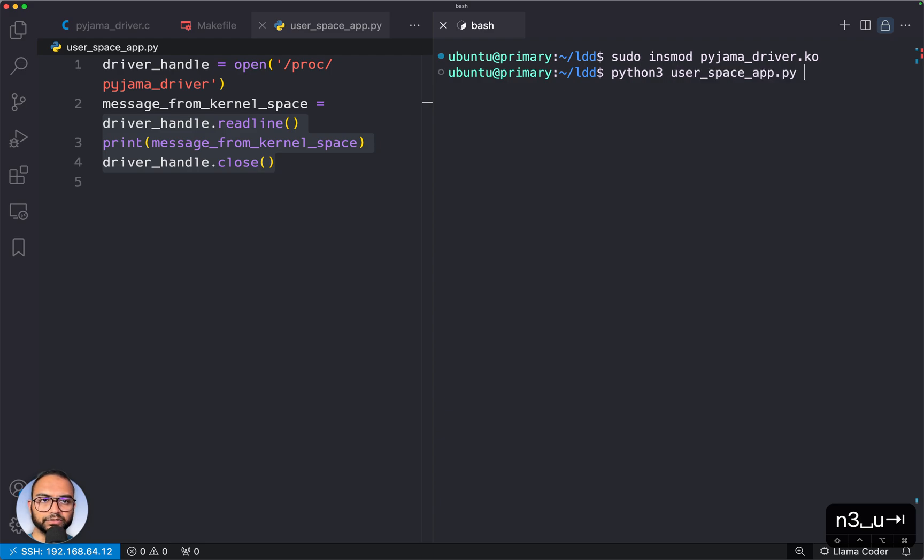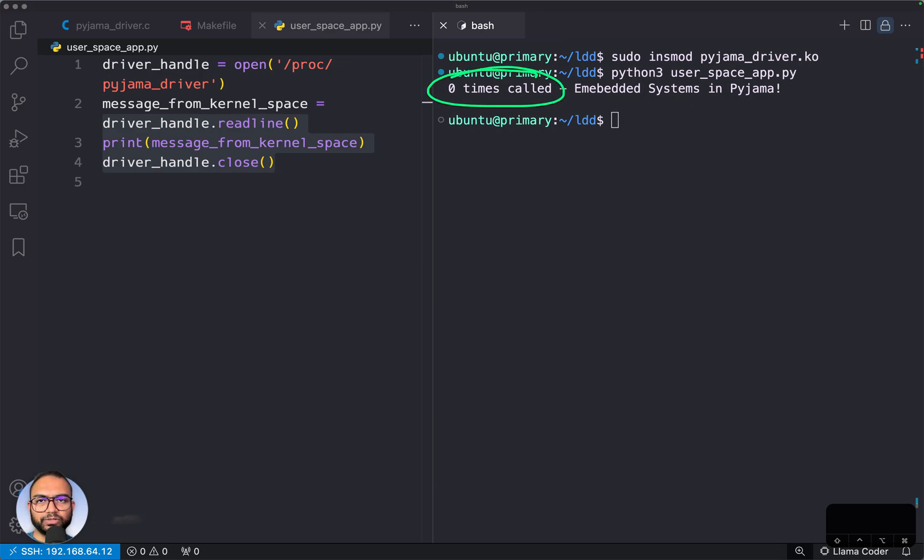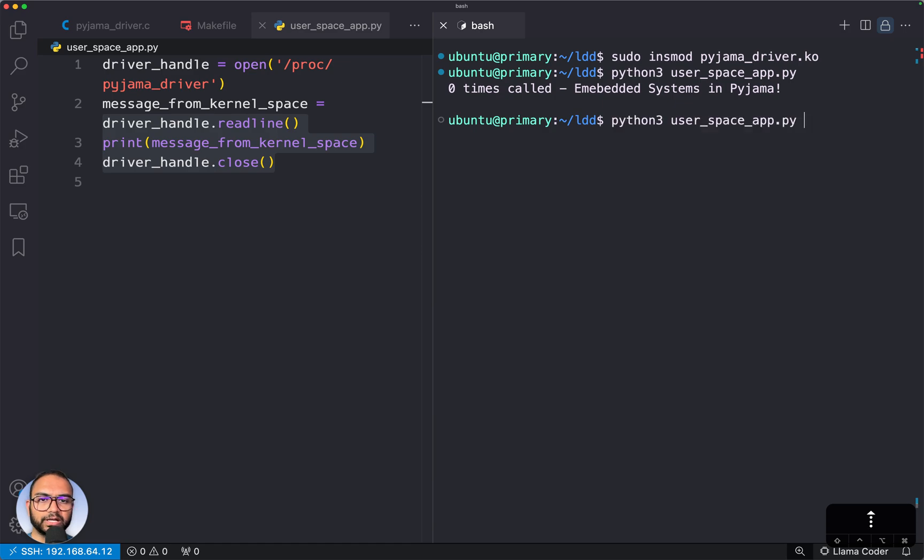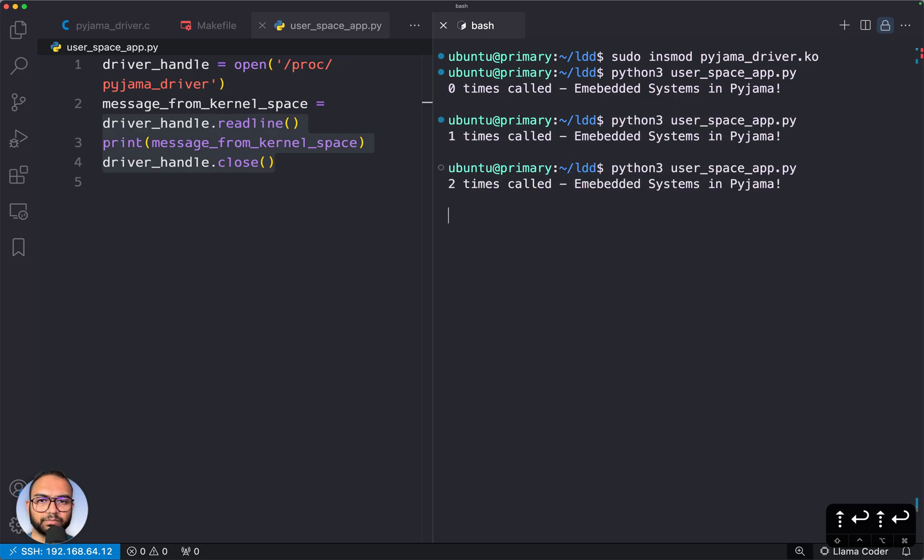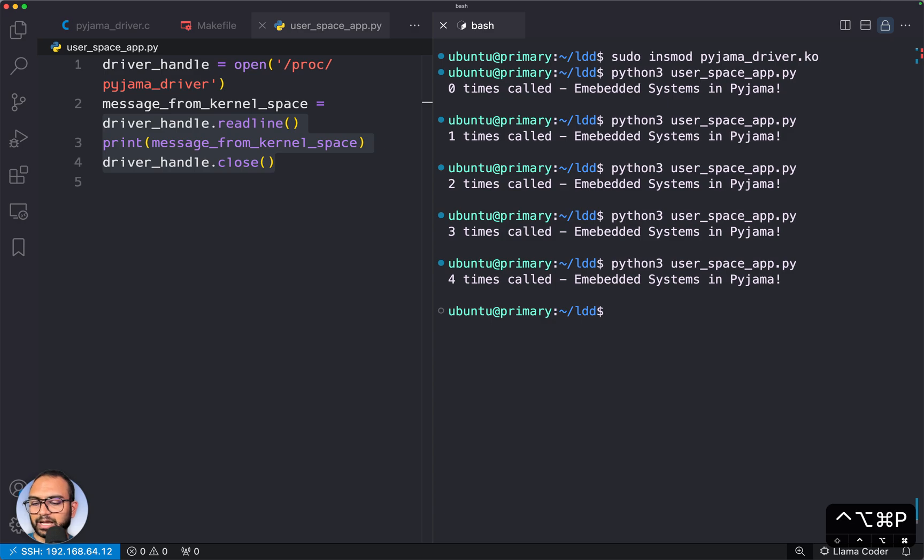The app is the user space app. What you'll notice is it's simply going to count the number of times the call to the driver was made or the driver was activated. Let's execute this a couple more times, and what you see here is with every call or execution, this number is increasing.